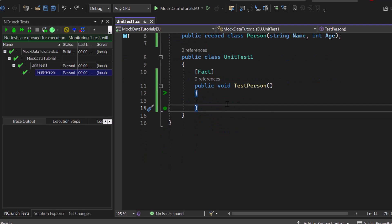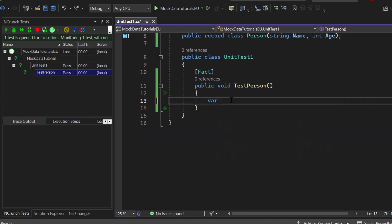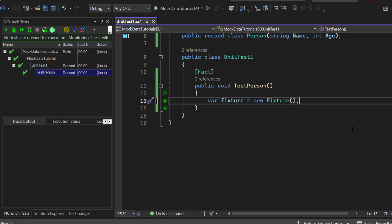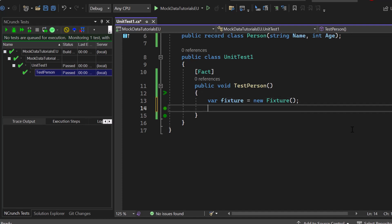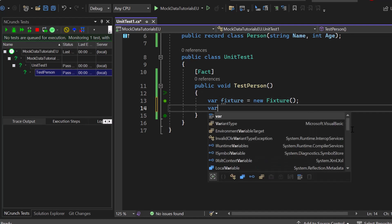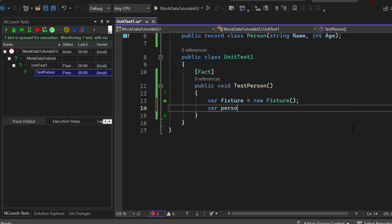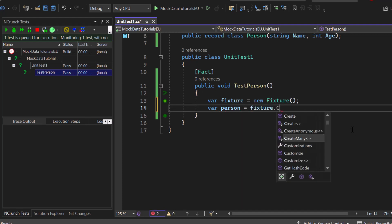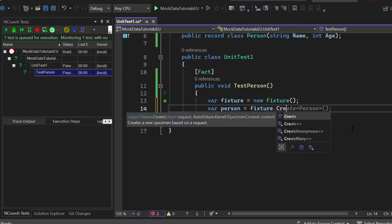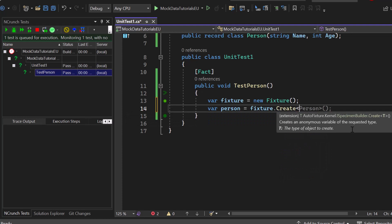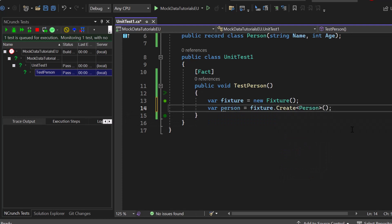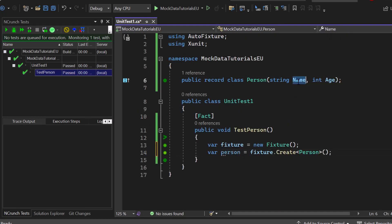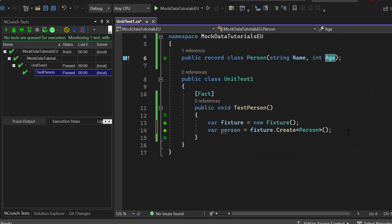So if you want to use AutoFixture, we will first of all create the fixture object. Let's say fixture equals new fixture. Now we want to create a mock of our person class or record. This is why we create another person and now we can use the fixture to simply create an object of type person.